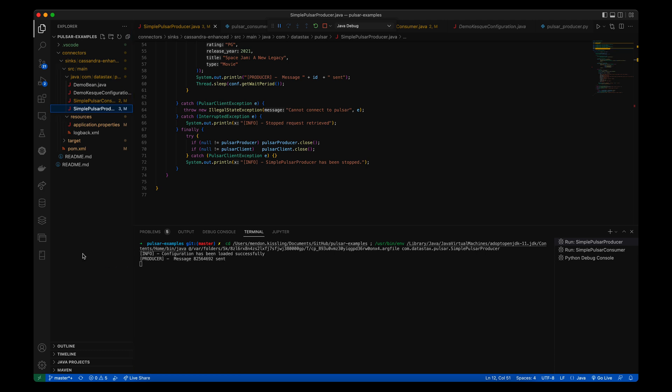The producer begins producing messages, and those messages are then consumed by the consumer attached to test-subscription at my-topic-1.